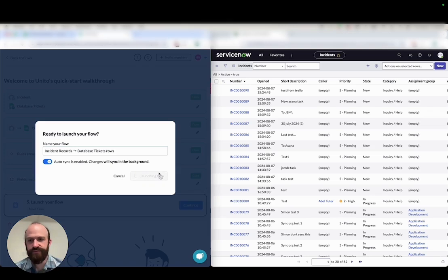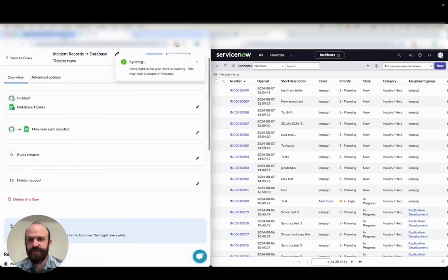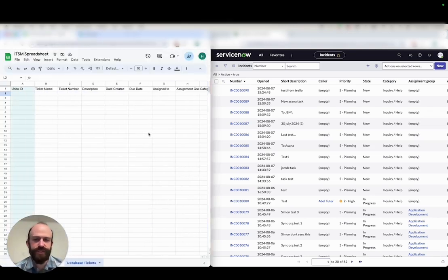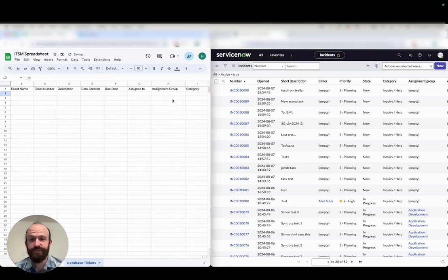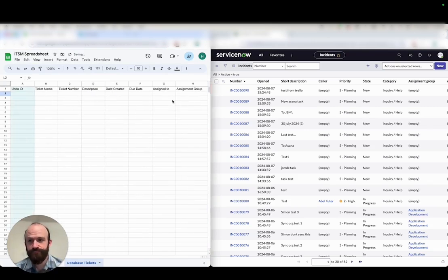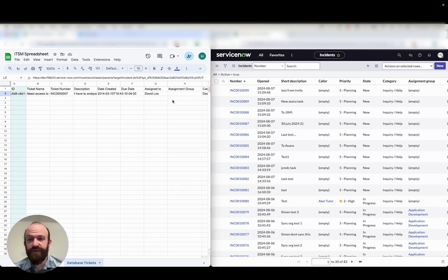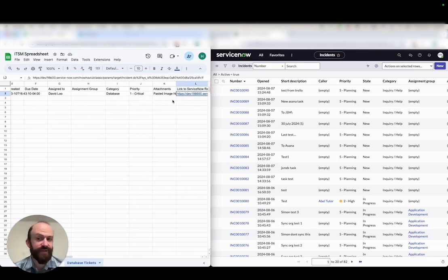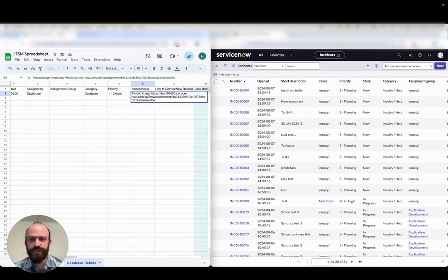There we go. Might just take a second as it starts to sync. I'll go over to spreadsheet now and we'll wait for one spreadsheet row to appear synced over from ServiceNow. Might take a few seconds and there we go. So that is our single database ticket from ServiceNow in Google Sheets.